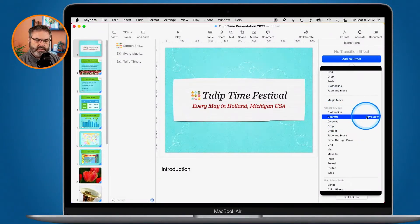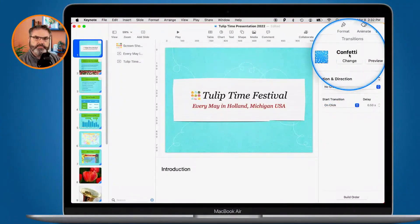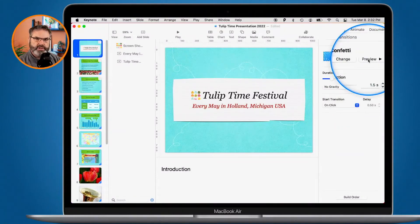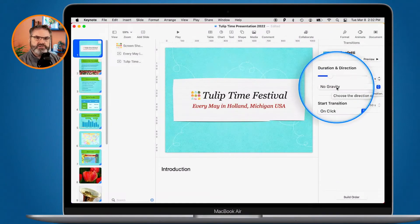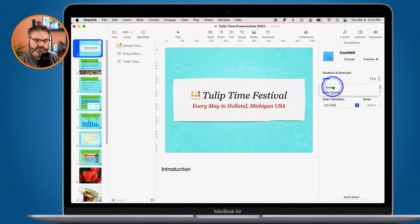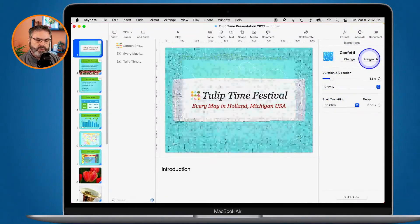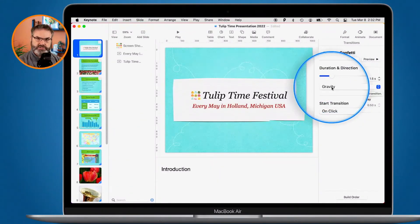I'll select Confetti and click Preview to see what it looks like — I like that one. Once selected, I can adjust its options: duration, direction of the confetti, and whether gravity is applied. I'll enable gravity so the confetti falls downward when previewed. The available options change depending on which transition you've selected.